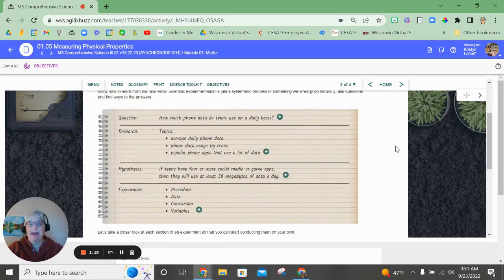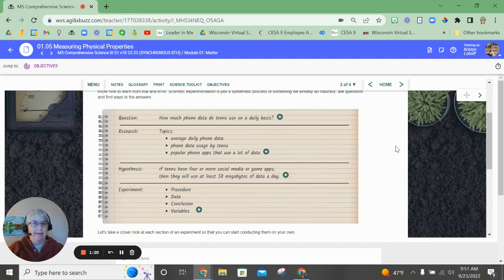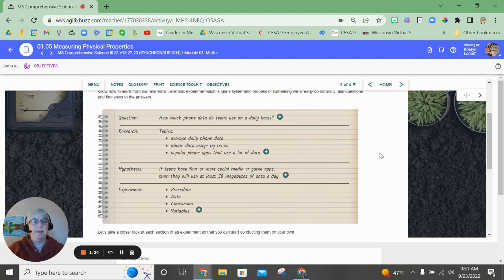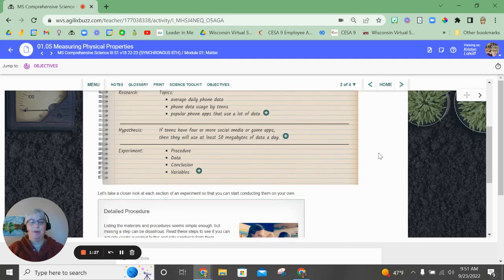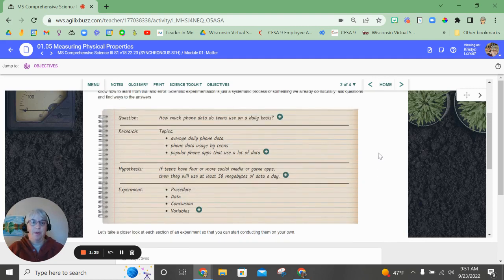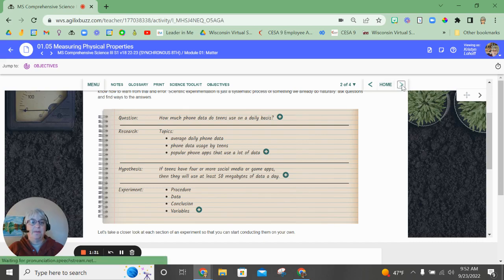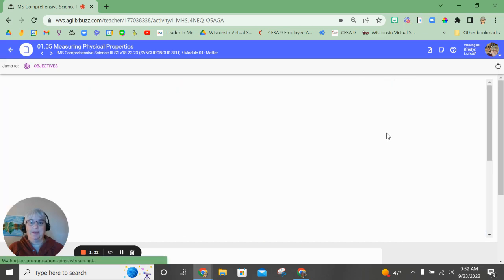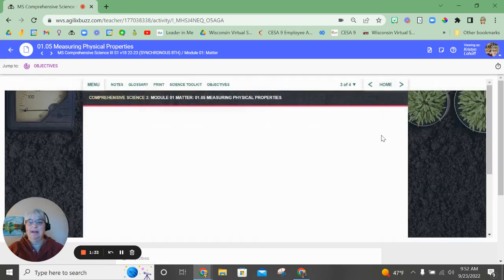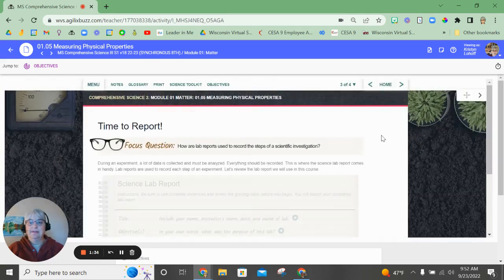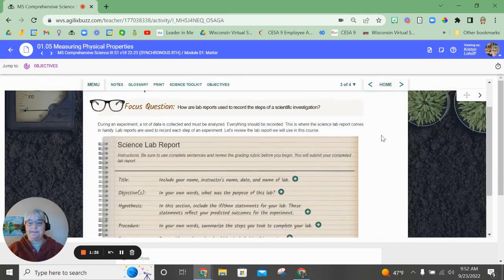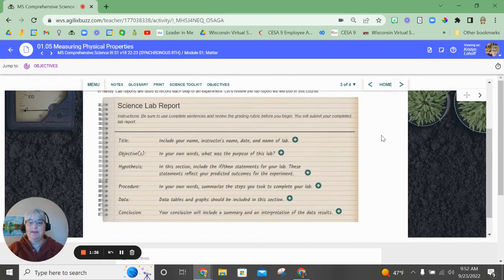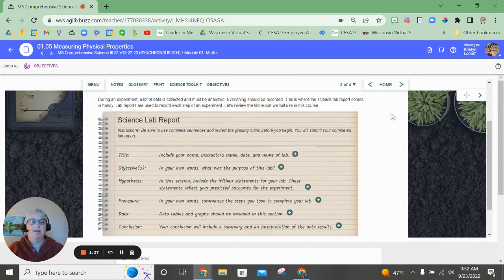Now the second page of the lesson talks about the scientific method and how we start with a question. We do research, we build a hypothesis, do the experiment and then report out our results with a conclusion. So let's go here to page three. This is what the lab will look like.